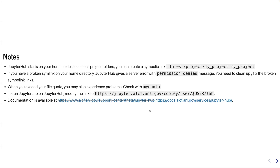JupyterHub for Polaris automatically launches JupyterLab. On the other hand, JupyterHub for Theta GPU starts with the classic Jupyter Notebook interface, but even when you start with the classic notebook interface, you can use the lab by modifying the link and adding '/lab' at the end. Documentation is now available on the webpage.